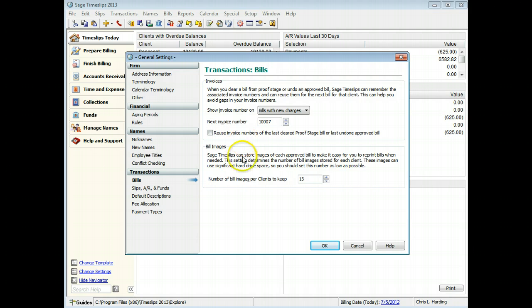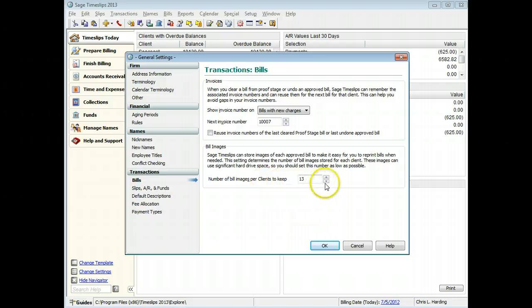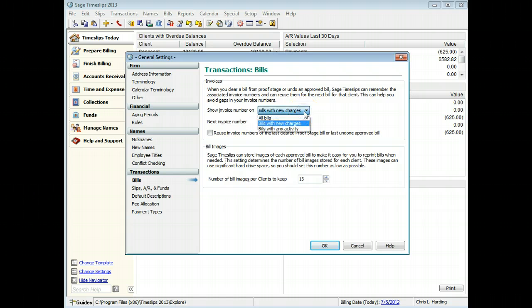You can also set the number of bill images that you will store for each client. For example, you can use invoice numbers for all bills generated from Timeslips.